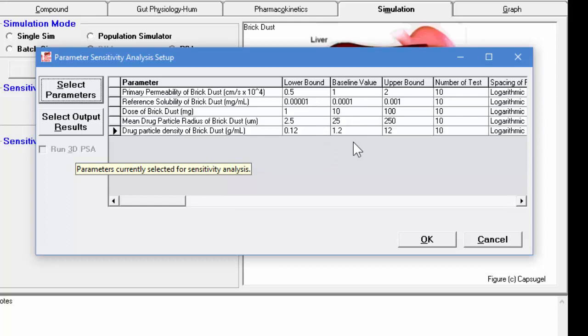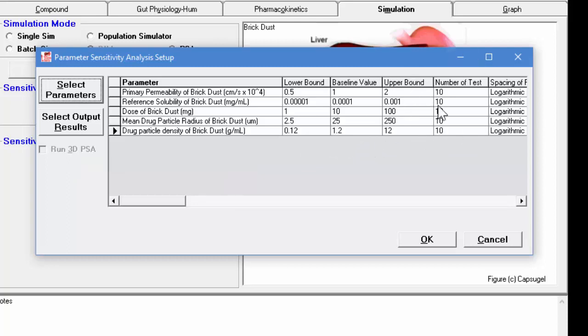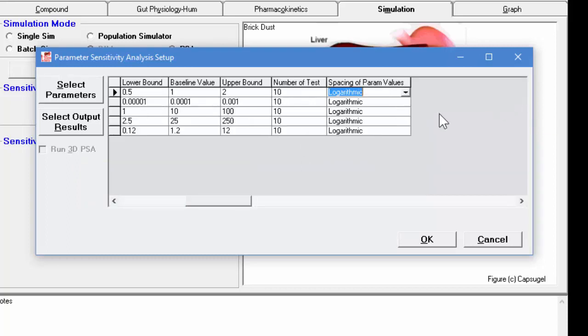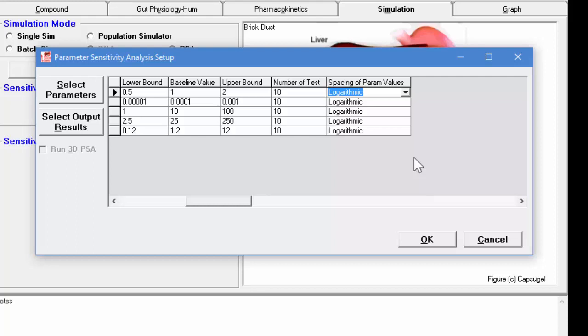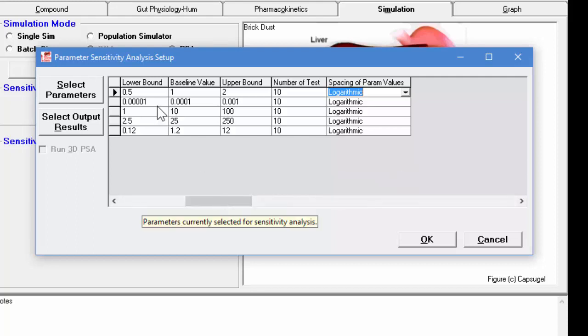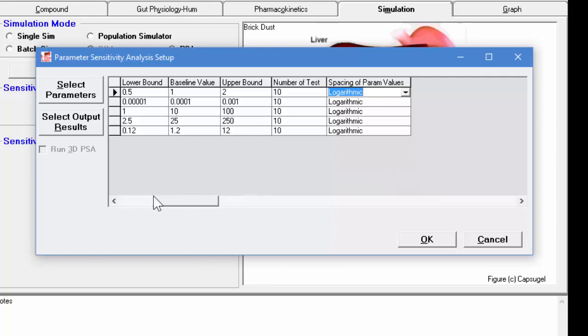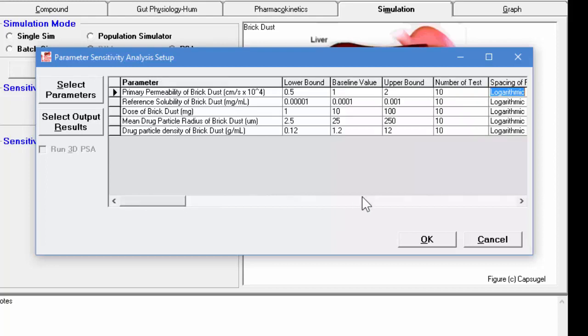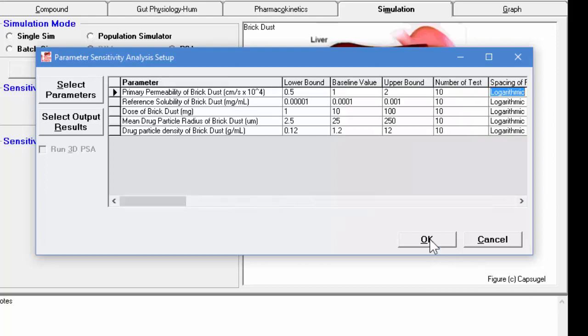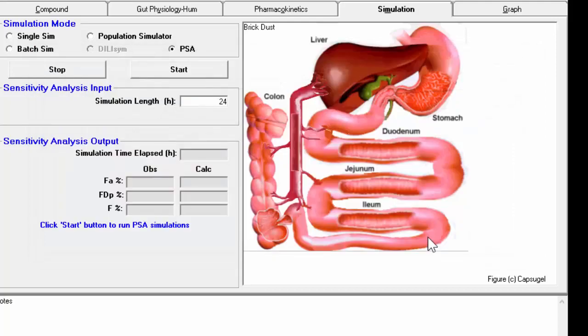So these are the values originally in the simulation. And we're going to go down to this lower bound for each one of these parameters and up to this upper bound and a number of tests. And we're going to use logarithmic. You could also change this to linear rather than logarithmic. So in order to go from the lower bound to the upper bound, it's going to do that in log increments. So we simply click OK.